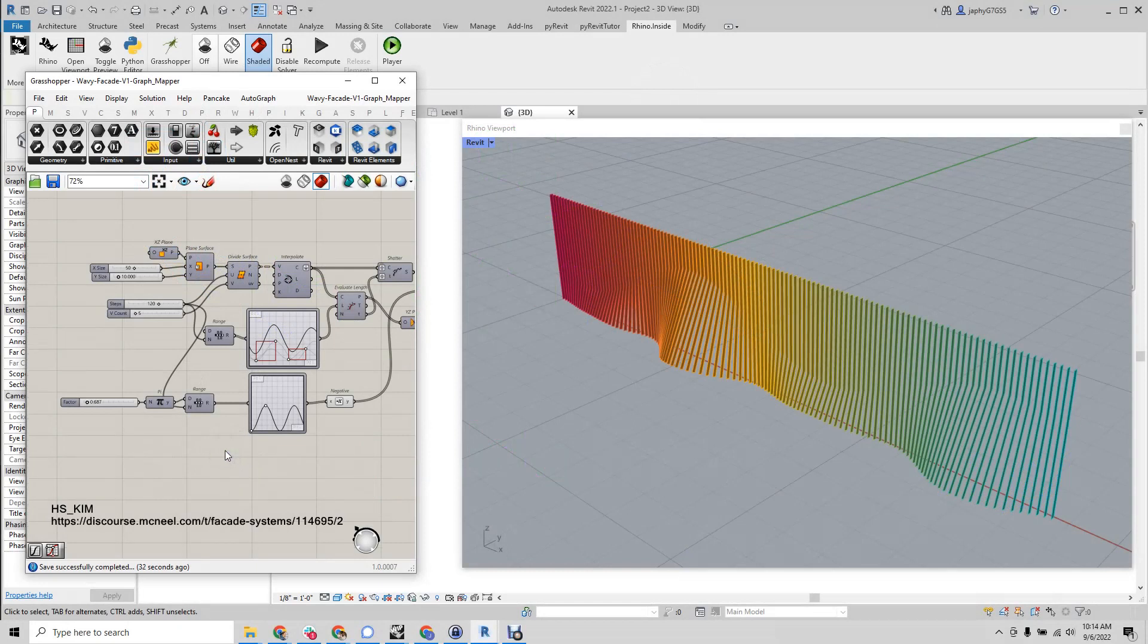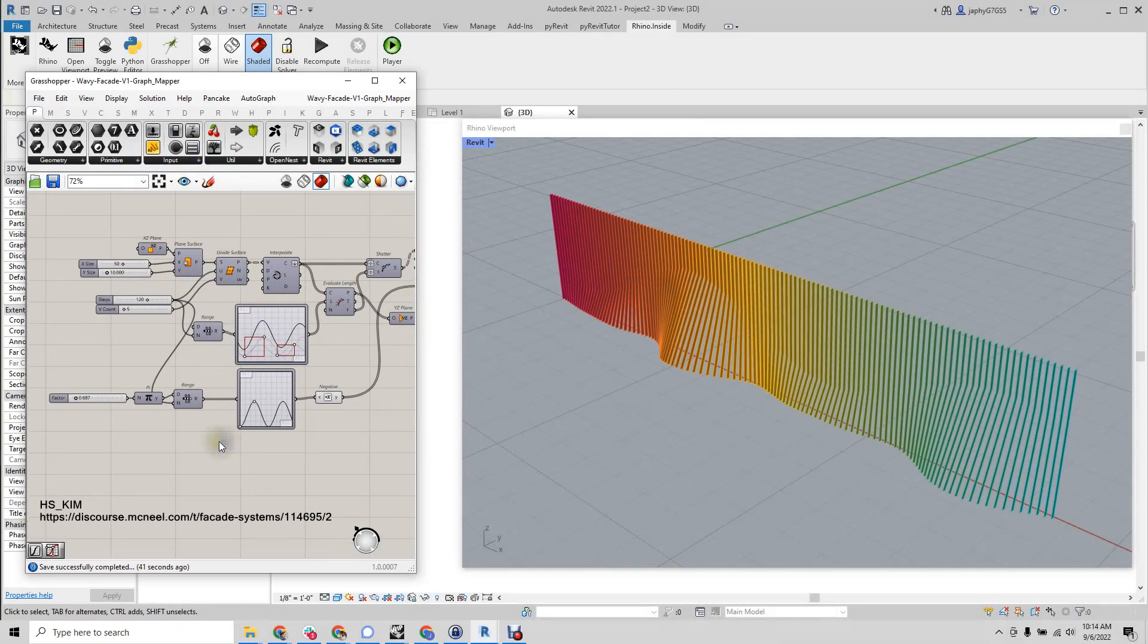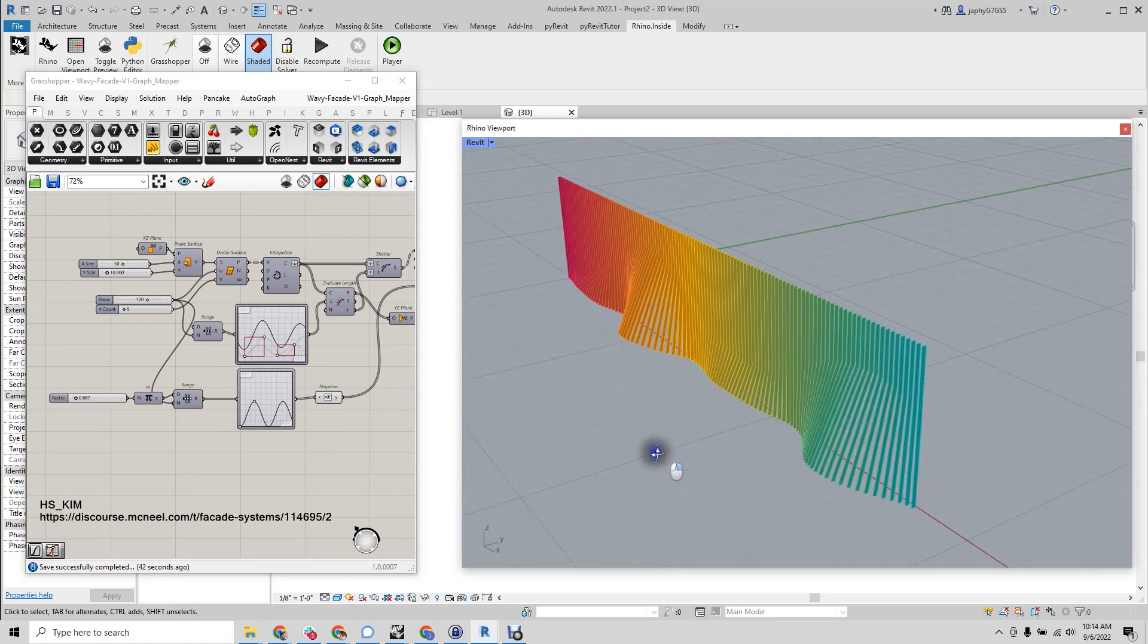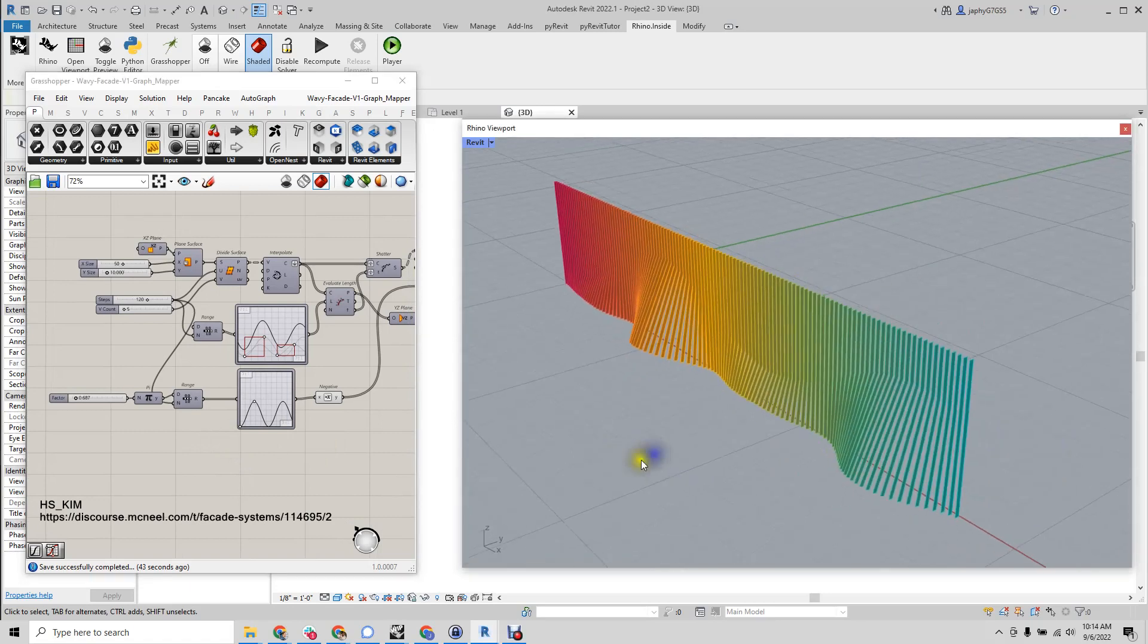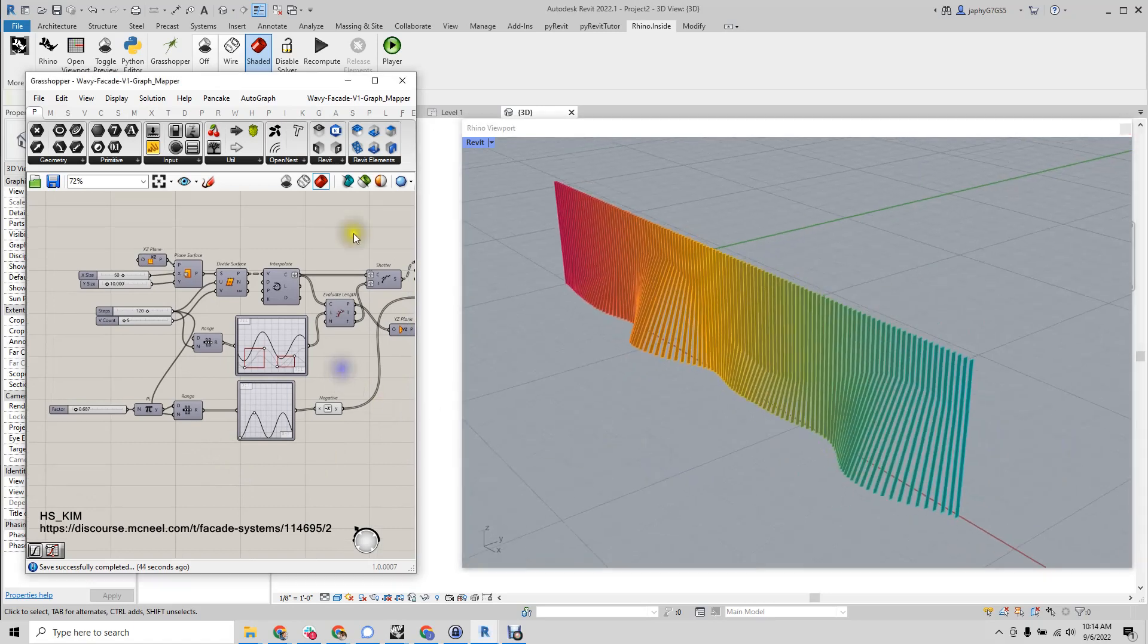In this really quick Rhino inside Revit example, I'm going to use a Grasshopper definition from the forum to create direct shape Revit elements. Let's run through this real quick.